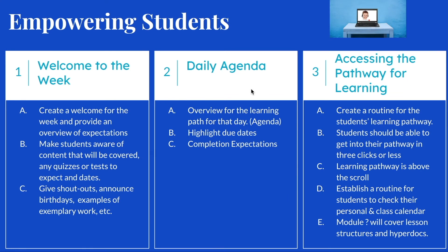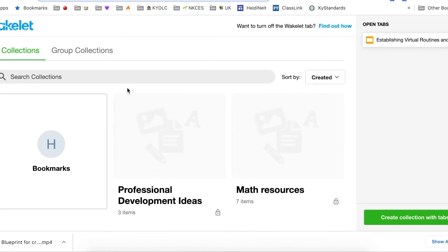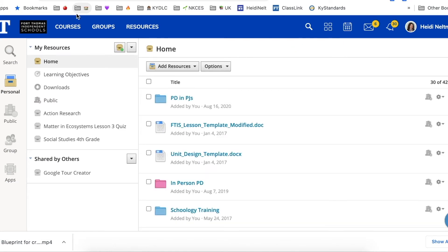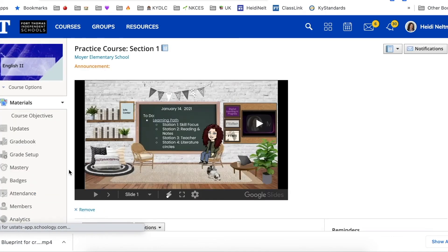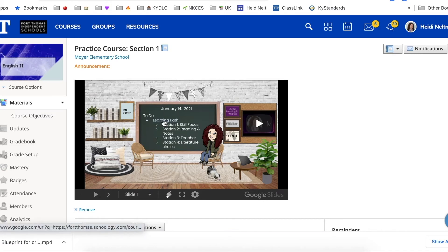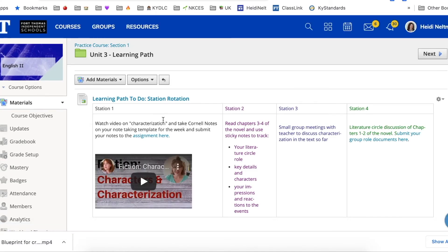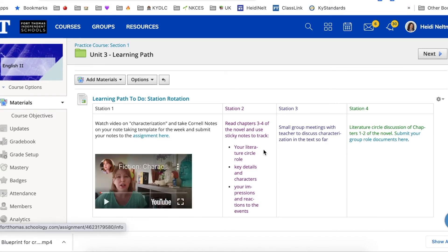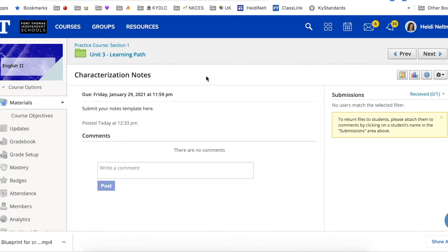Let's take a look at how empowering students might look in a few different platforms. In Schoology, hopefully students would have it bookmarked — that would be their first click. They would navigate to their course for their second and third click and be presented with their learning path to see what they have to do in each station. For a fourth click, clicking on the learning path takes them to a materials area showing what they have to do in each station, with embedded content and assignment links for students to turn in their work.